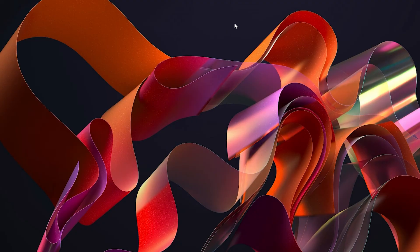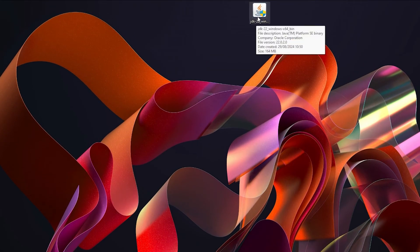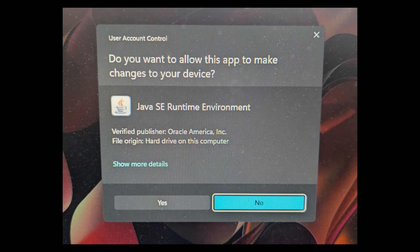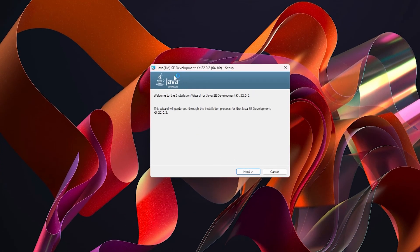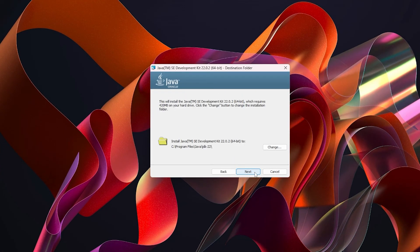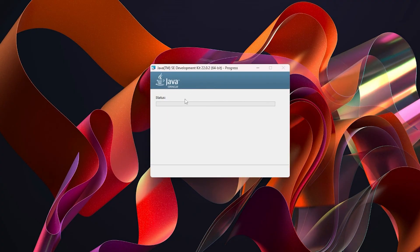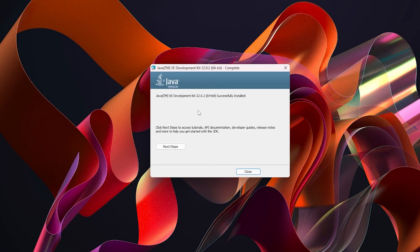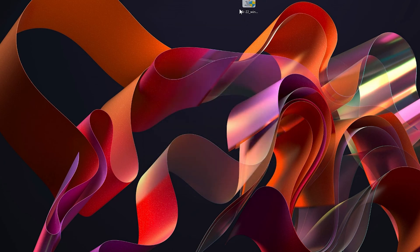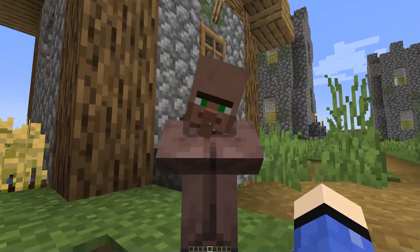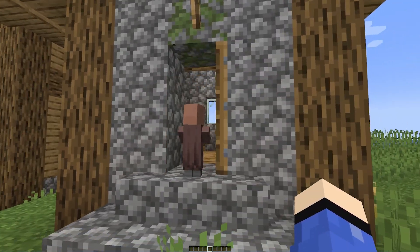We can get rid of the Java installer file now. Next, we're going to install our development kit, so double-click on that file. Again you might have to click Yes on any pop-up. Simply wait for it to load up, then click Next, and again click Next. This will install as well — it should take less time than Java but it depends on your computer specs. Once done, click the Close button and get rid of that file.